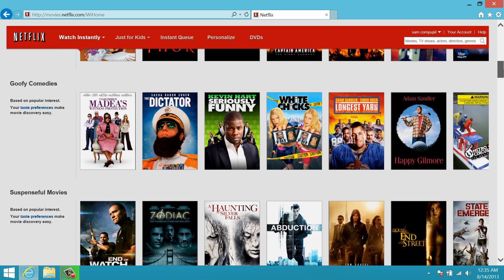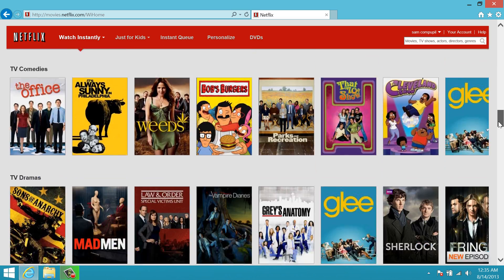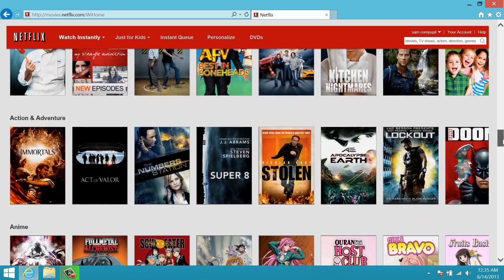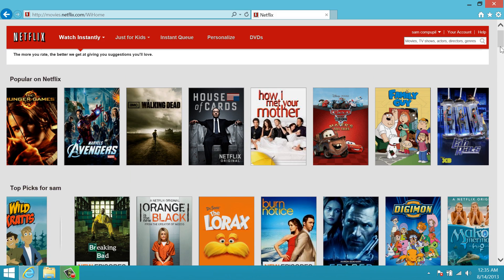So let's say we want to find something specific. We know there are a lot of different categories and TV shows and movies and we don't want to look through it all to find it. Netflix has its own search box up here — we just enter the title and it'll find it for us. You can enter the title, who stars in it, or who directed it, and Netflix will do its best to find it for you.